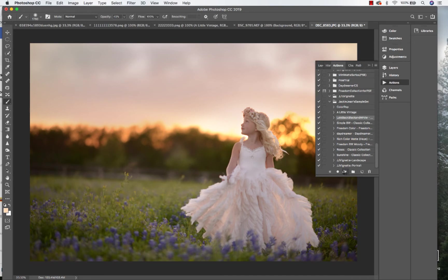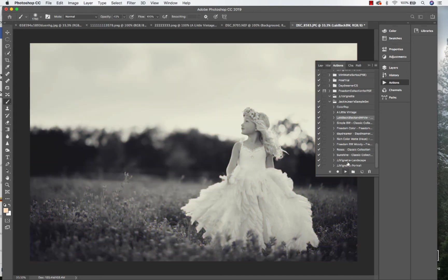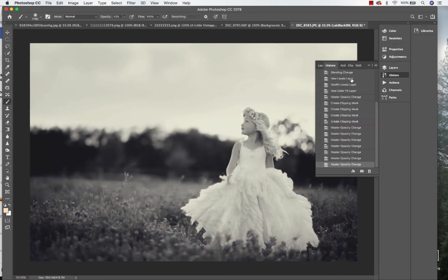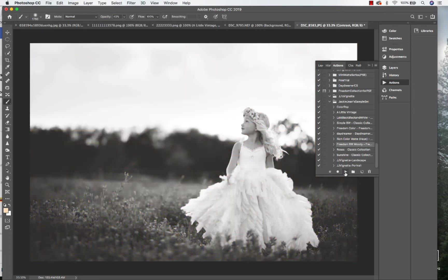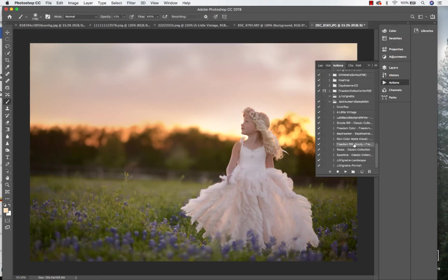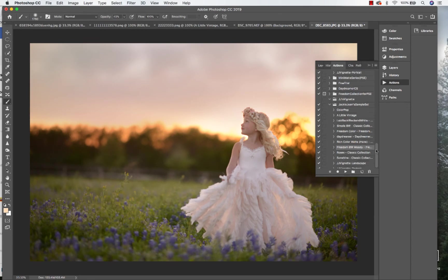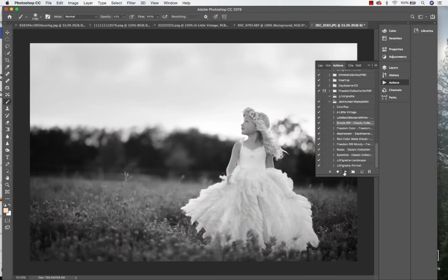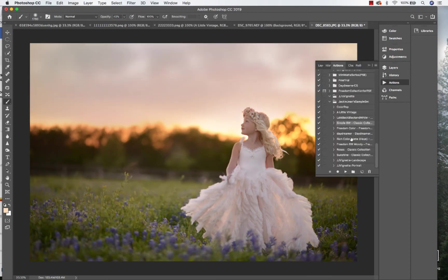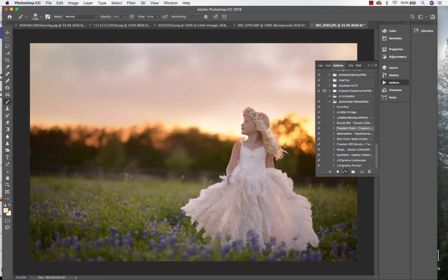Let's check out a black and white. We've got a moody black and white, and we've got some actions from the classic collection. So this is the simple black and white. We've got Freedom Color from the Freedom collection.